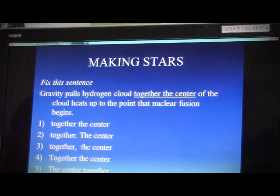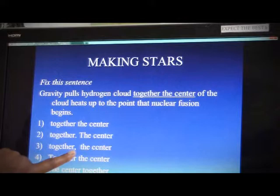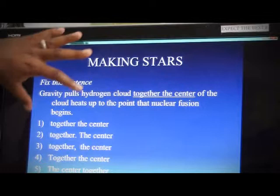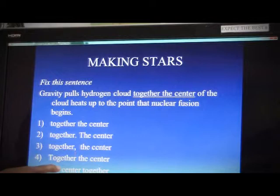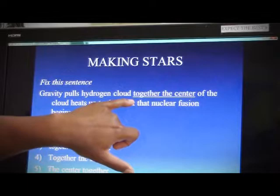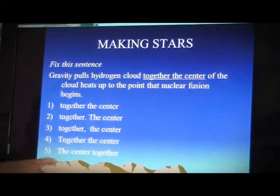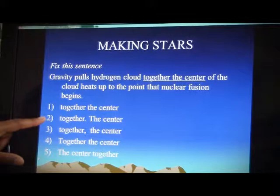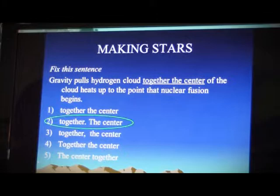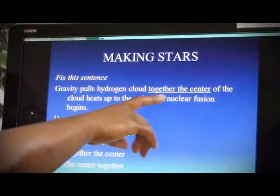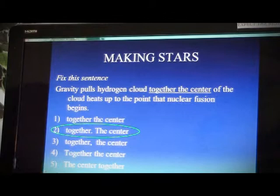Number three is 'gravity pulls hydrogen cloud together comma the center of the cloud heats up' — that comma is a comma splice because it's putting two independent clauses together with a comma. That's incorrect. I think the only choice is two. The computer agrees — absolutely right. Put a period at the end of 'together' and capitalize the T. That separates these two sentences and that's the correct one.